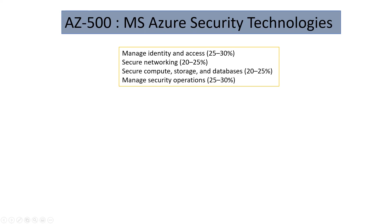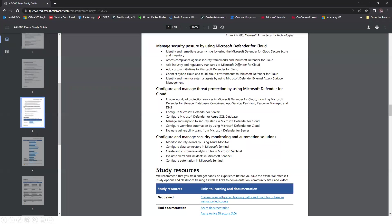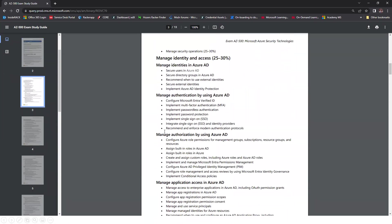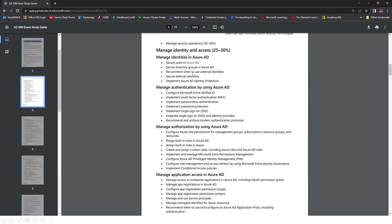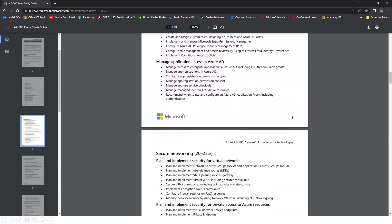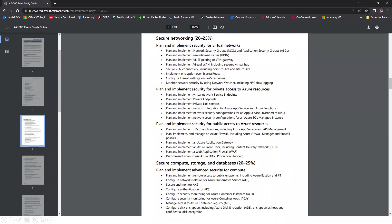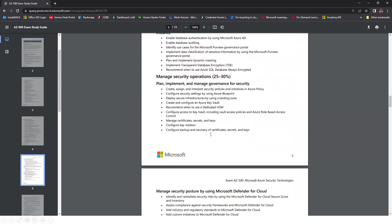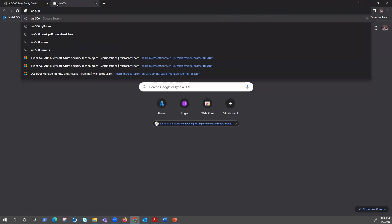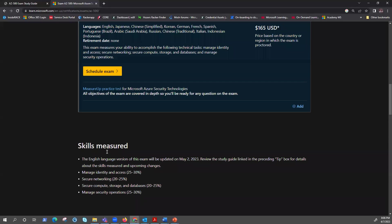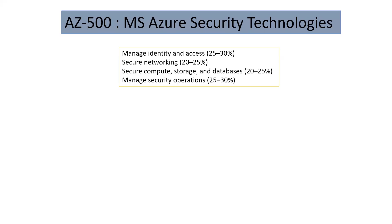These are the four big modules we will cover in this video series. This is the syllabus from Microsoft covering all the submodules. Under identity, we need to talk about managed identity, authentication, and authorization. For networking, it's about virtual network, private access, and public access. I will share this link in the description so you can download this syllabus, or you can simply type AZ-500 on Google to find the exam page and its skill measured topics.